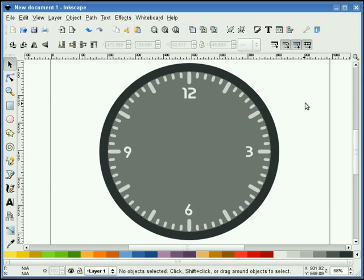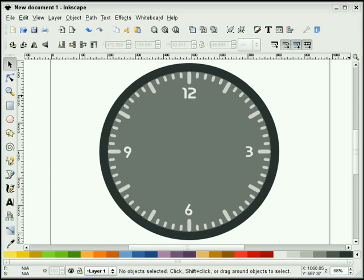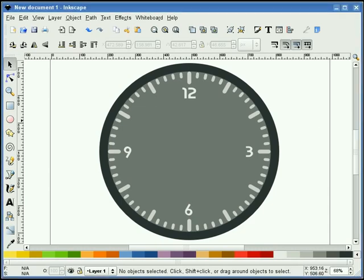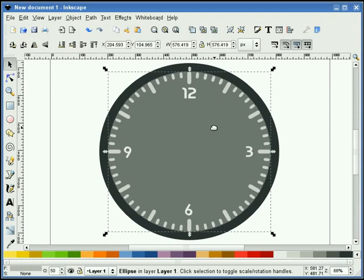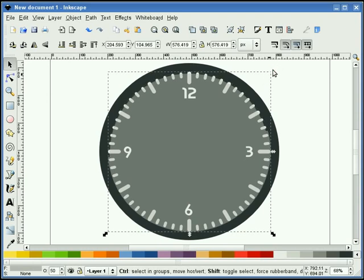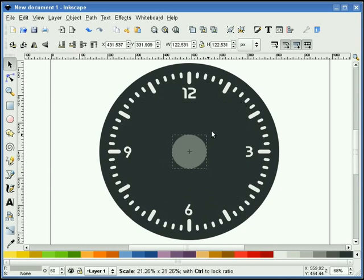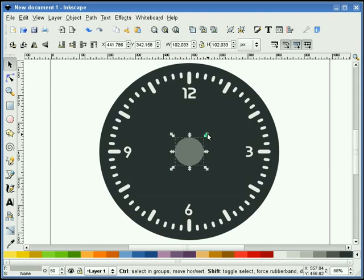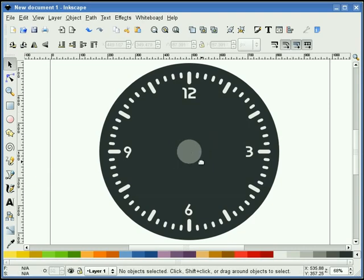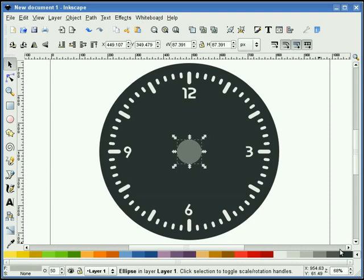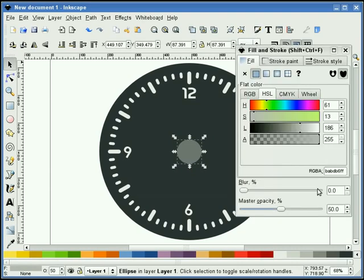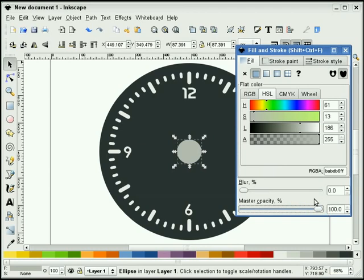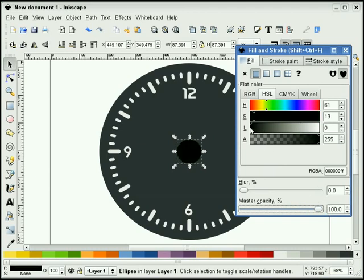We are done with tile clones. I'll go ahead and turn that off. I'm going to take this circle now and hold the control and shift key down, bringing it down a little bit to about right there. Now I'm going to take this circle, go to our Fill and Stroke dialog, change its opacity to full, and I'm going to make it black.